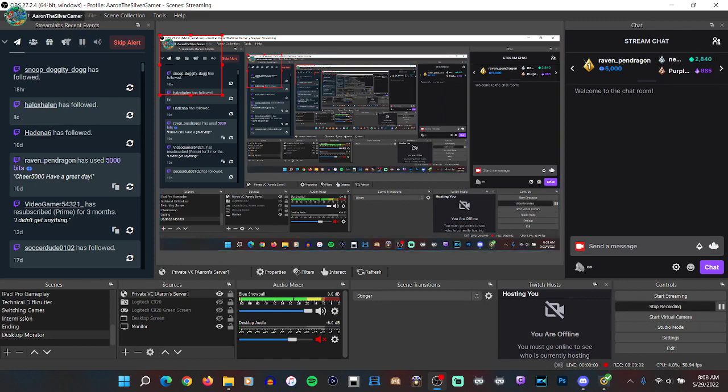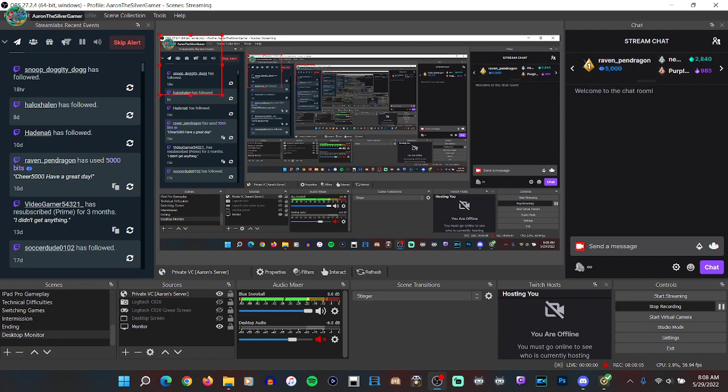What's good ladies and gentlemen, Aaron the Silvergamer here with a tutorial that I think a lot of you content creators out there will find useful.